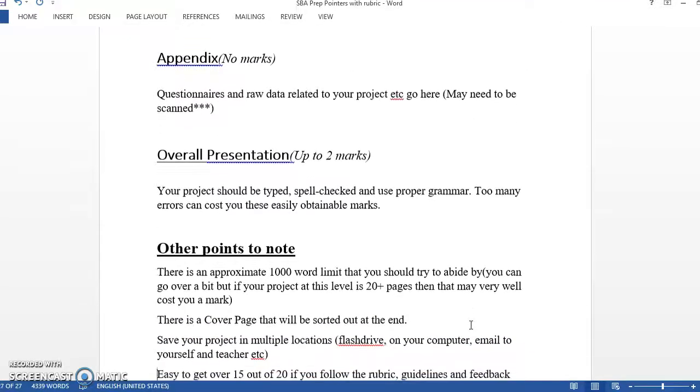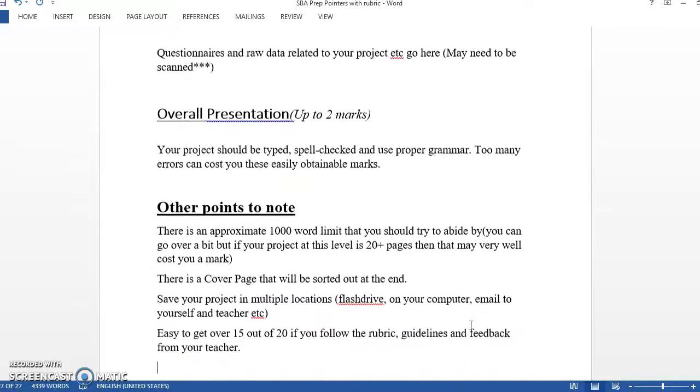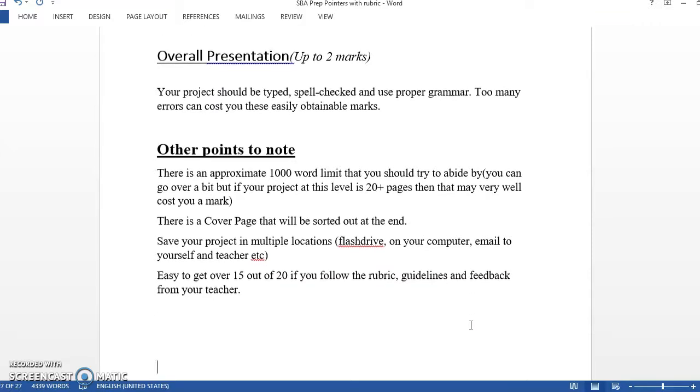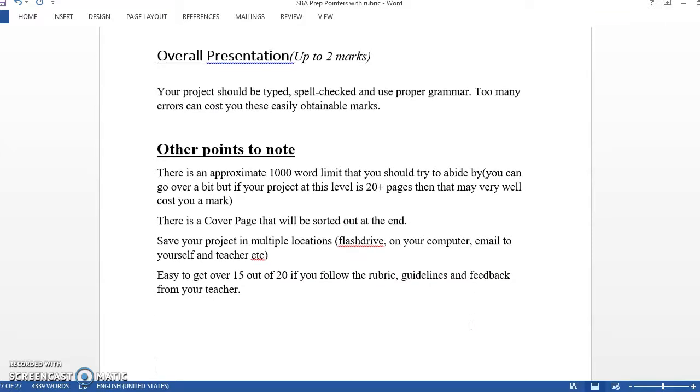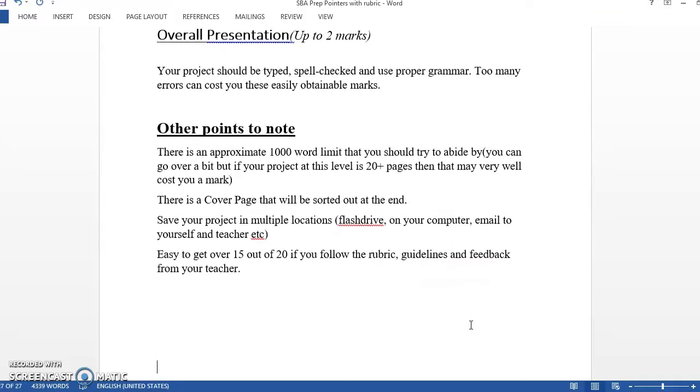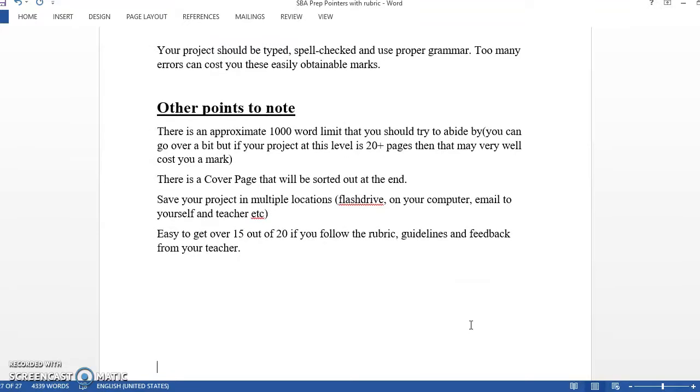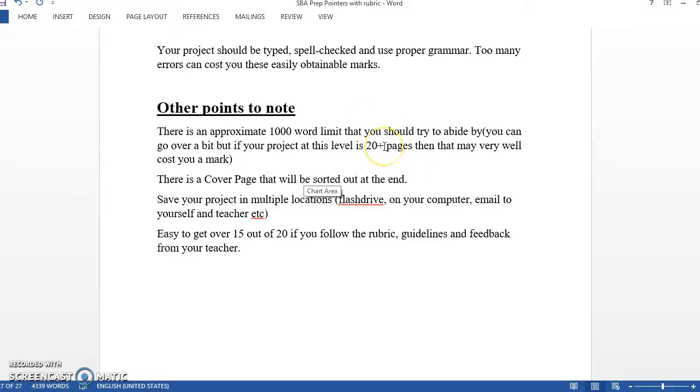Presentation up to two marks. Once you have proper grammar and spelling, you can get those two marks. But if you have too much, then you'll lose that mark. If you have 20 or 30 pages in the SBA, then they'll be like, obviously you've crossed the thousand word limit and it automatically might take away a mark because it's obviously too long. So keep that in mind.